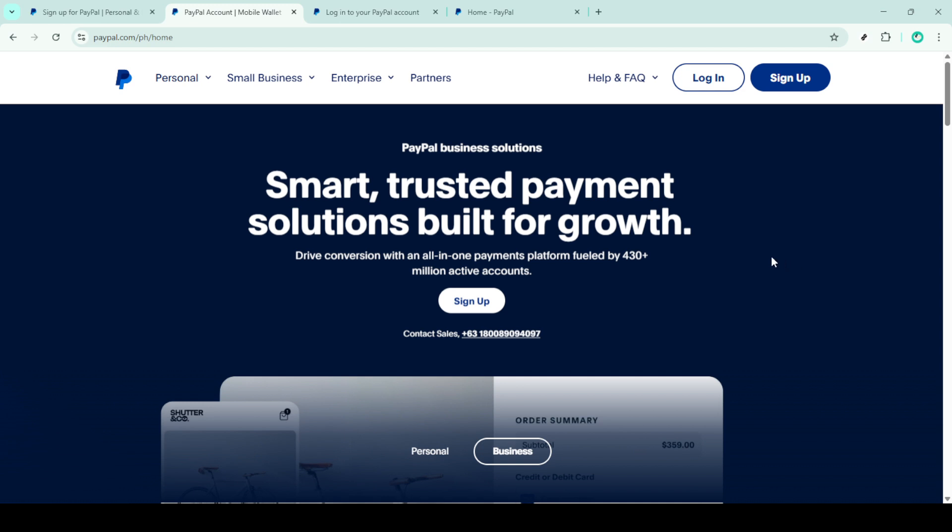First, you'll want to head over to PayPal's website. Open up your preferred web browser and type in the URL paypal.com. Once you're on the homepage, look for the login button.